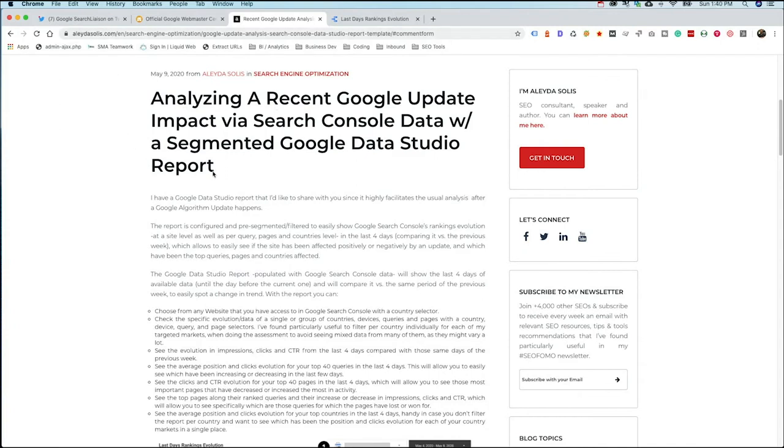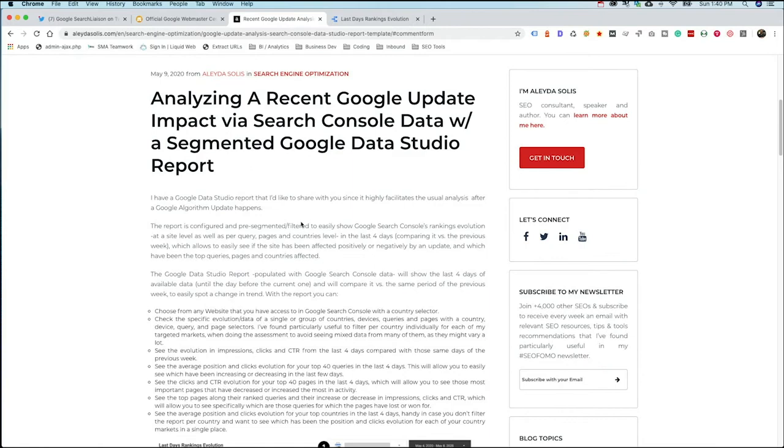And she's created a Data Studio report that syncs with your Search Console data and allows you to see your data based around a specific time frame. And so for this case, it's been set around the May algorithm update and it allows you to see your information. It's going to break it down from four days after the algorithm update and four days before.